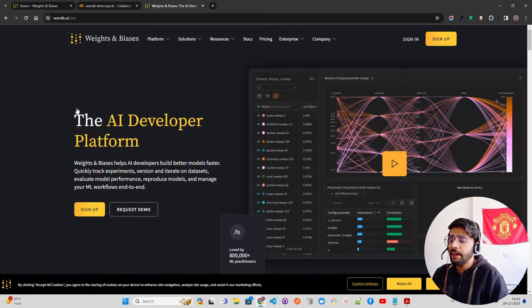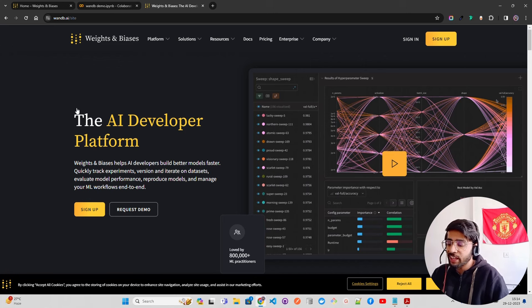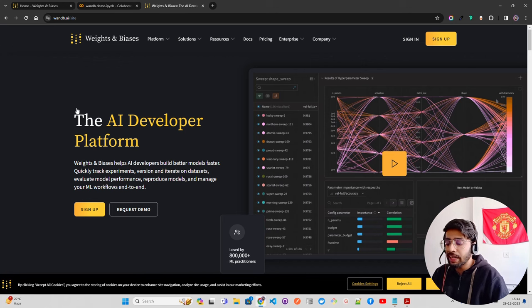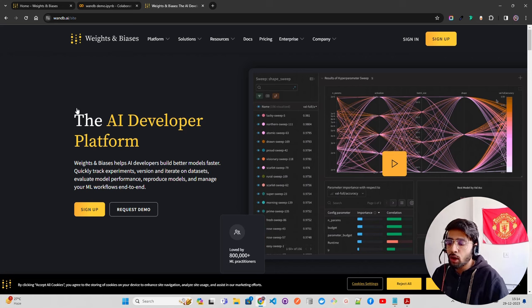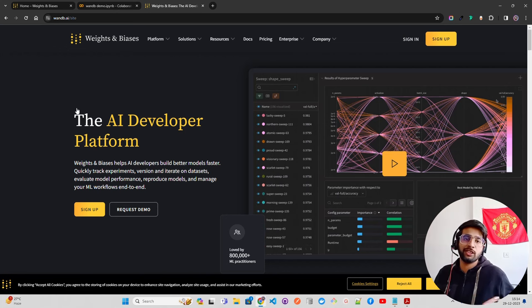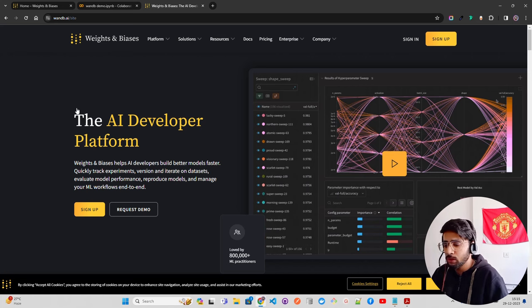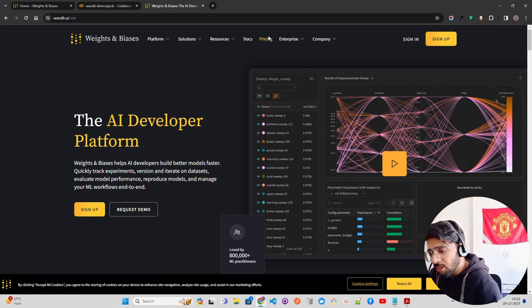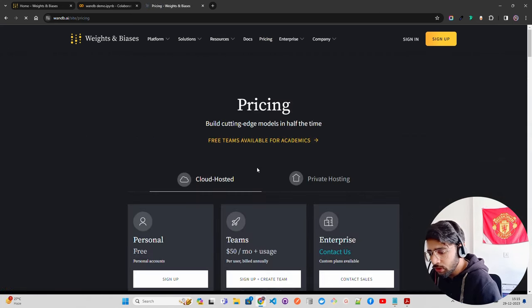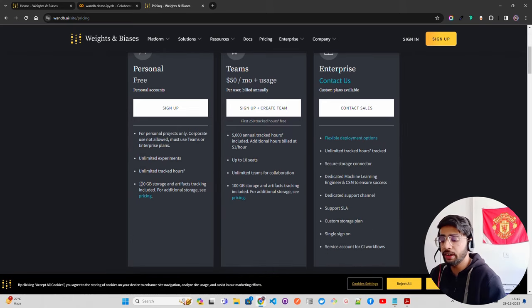Let me show you the Weights and Biases website. Once you go there it says 'The AI developer platform — Weights and Biases helps AI developers build better models faster: quickly track experiments, version and iterate on datasets, evaluate model performance, reproduce models, and manage your ML workflows end-to-end.' It gives you different subscription types. You can start with Personal, which is free to use — at least at the time of creating this video it's free for personal users.